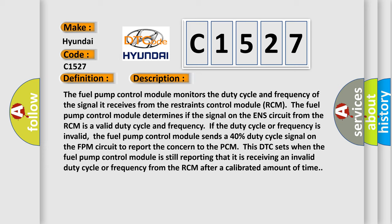This DTC sets when the fuel pump control module is still reporting that it is receiving an invalid duty cycle or frequency from the RCM after a calibrated amount of time.